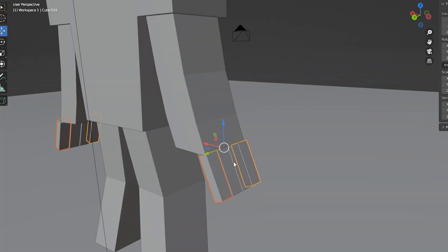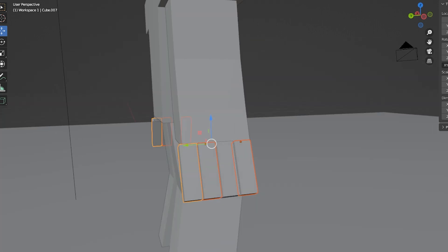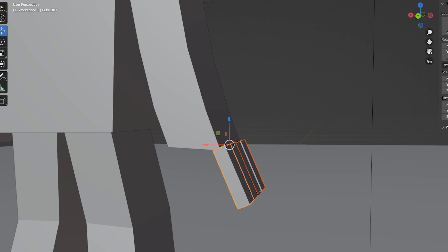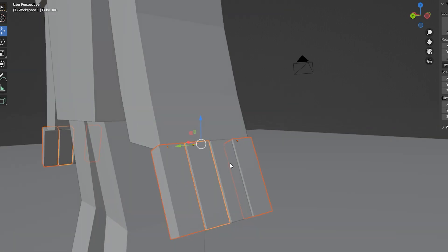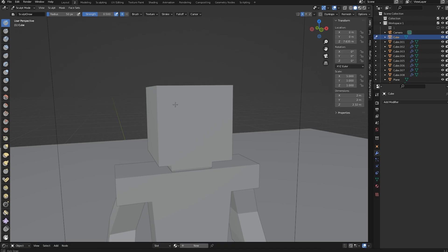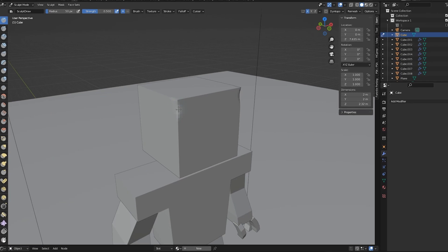Instead of adding other bits to the model and sculpting over and over again, I just sculpted over the shape that I already have and it makes it a lot easier.